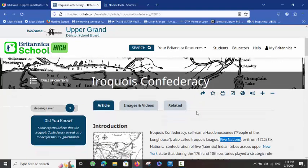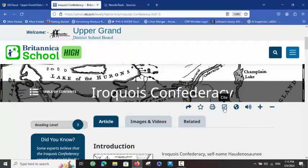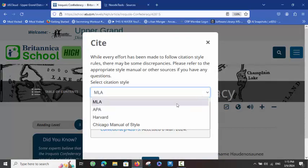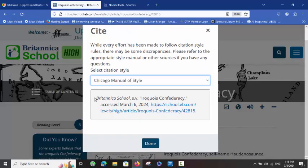So, what I want to do is add this Iroquois Confederacy resource to NoodleTools. This is a little different — it's not connected directly to NoodleTools. But we are going to use the power of the copy and paste citation function. I click on Cite and choose my citation style, and I have a full citation here.